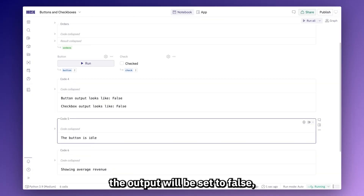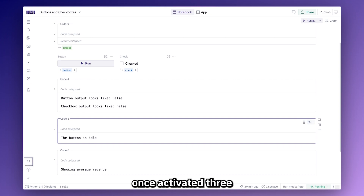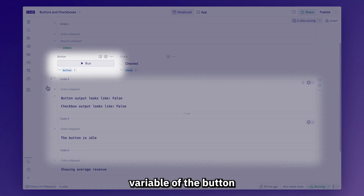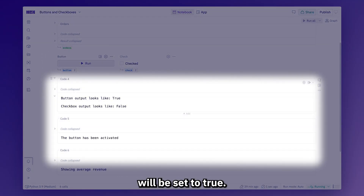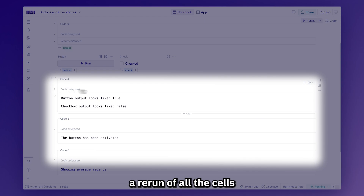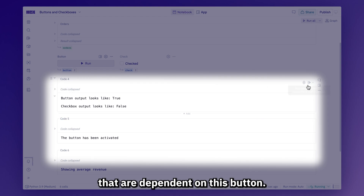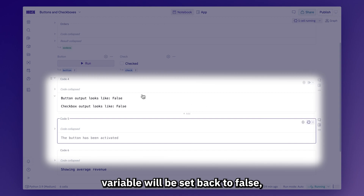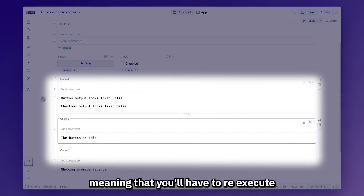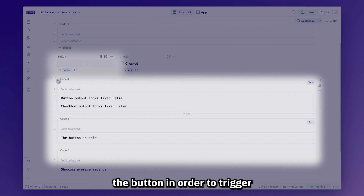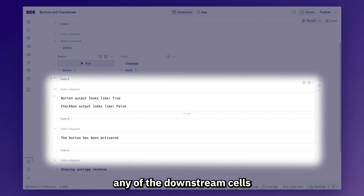While sitting idle, their output will be set to false. Once activated, three things are going to happen. First, the output variable of the button will be set to true. Second, it's going to trigger a rerun of all the cells that are dependent on this button. And third, the button's output variable will be set back to false, meaning that you'll have to re-execute the button in order to trigger any of the downstream cells.